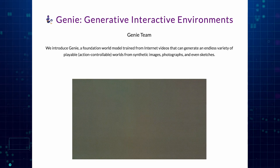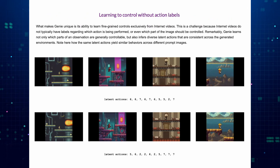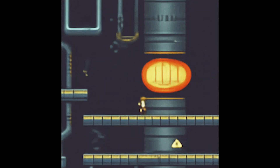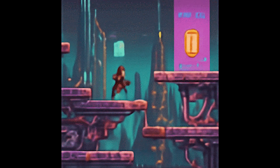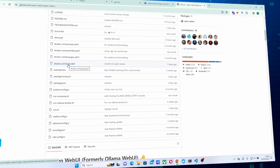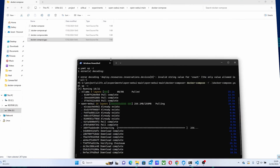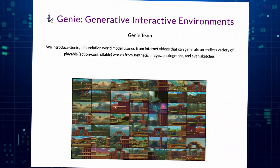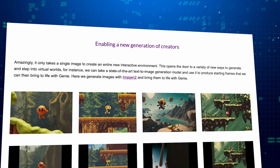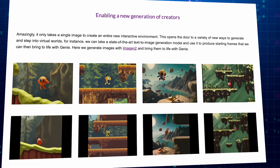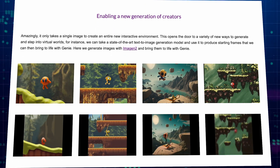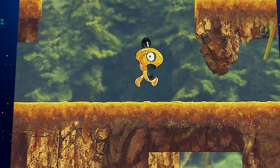Now, you might be wondering, how does this magic trick work? Let's peek under the hood. Genie doesn't need labels or specific instructions. It analyzes countless hours of video content, observing how objects move, characters interact with the environment, and how controls translate into actions. The magic lies in unsupervised learning. Despite not having explicit labels attached to the videos, Genie intuitively identifies patterns and relationships, allowing it to infer control systems and actions applicable to the generated worlds. Once you provide an image, Genie springs into action — it analyzes the scene, identifies potential control points, and generates a world that's not just visually appealing, but also playable. It's like having a pocket-sized game developer that understands your vision and brings it to life.